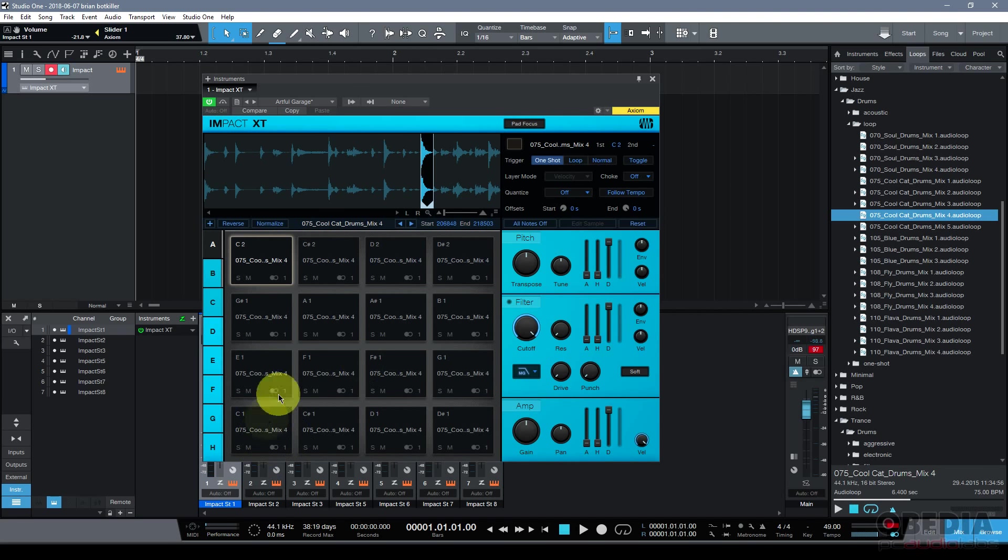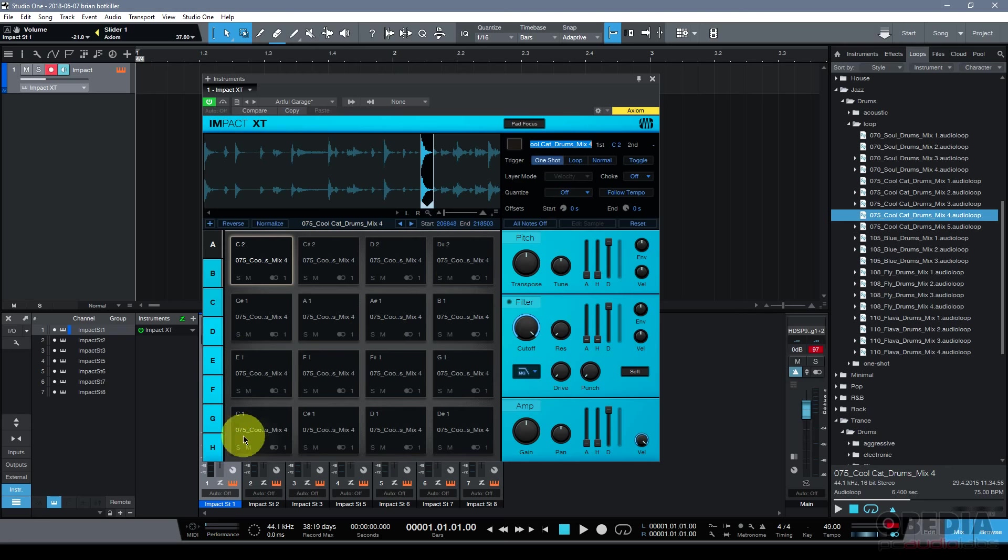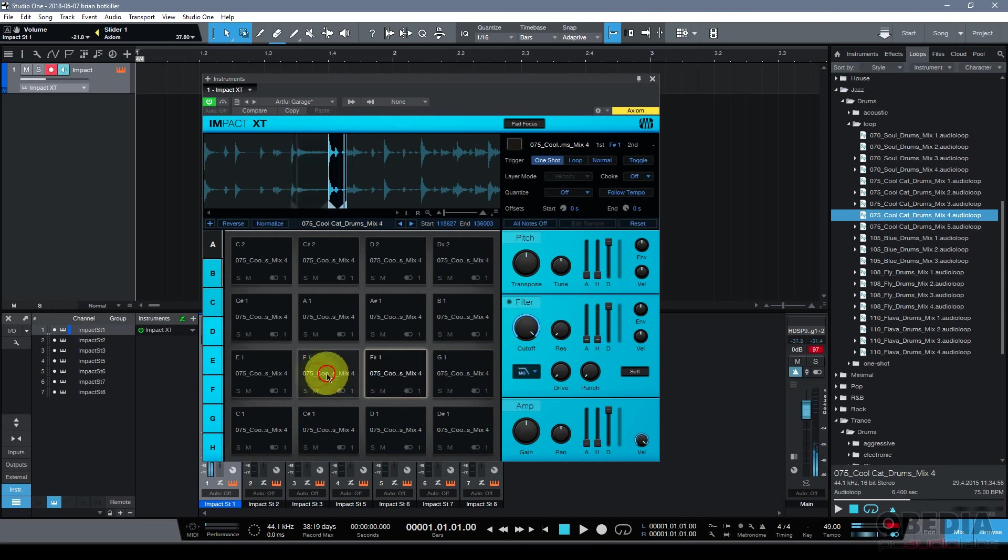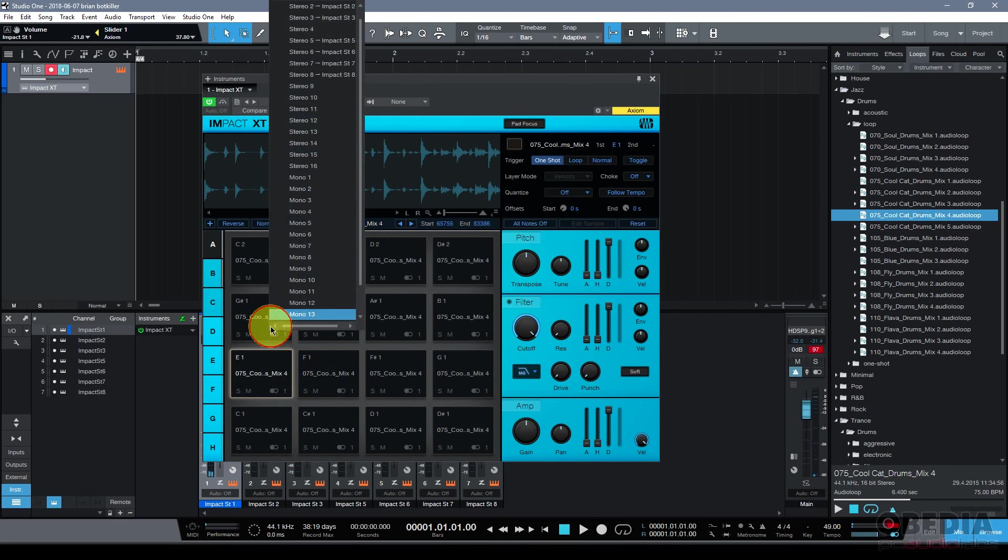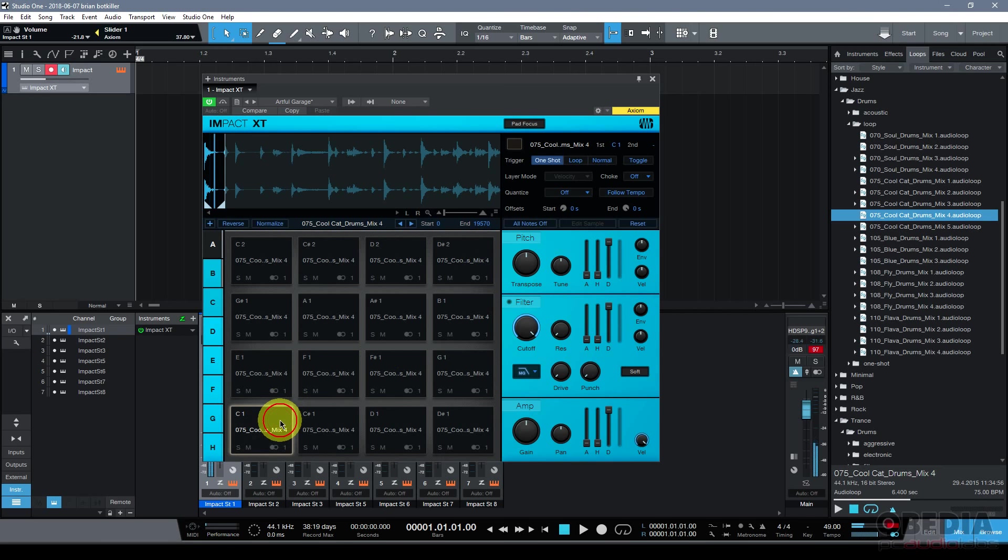Each of my pads now has a new slice from this audio loop spread out over it and it's named after that and I can change that name if I want because this might be not so much what I want my pad to be named. But more importantly here is that each of these slices is something that I can play with the pads in Impact XT.